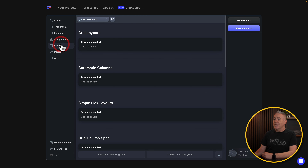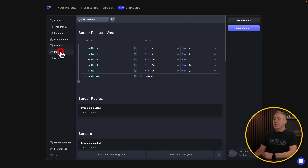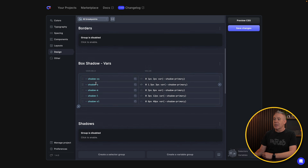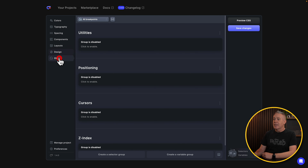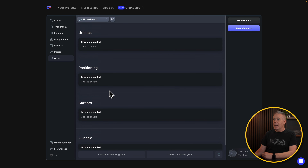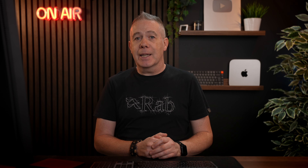Components — empty. Layout — empty. Design — just some border radius and box shadows, there's pretty much nothing else in there. Other is pretty much empty as well. So now you can start filling out and setting up what you want, but it all comes out of what you chose right back at the beginning.